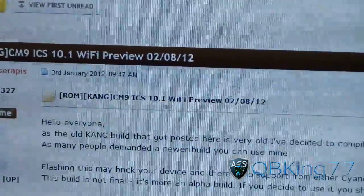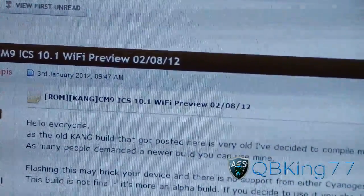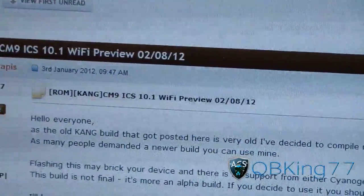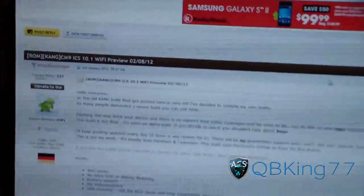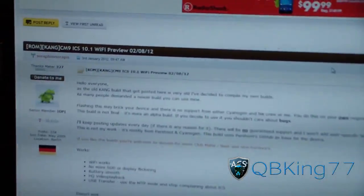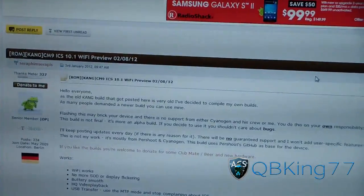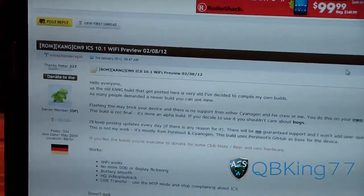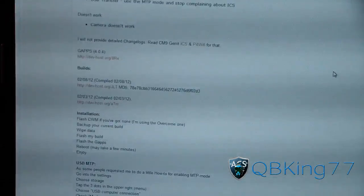CM9 Ice Cream Sandwich 10.1 Wi-Fi Preview. It isn't official, but it definitely is a build you're going to want to check out considering pretty much everything works but camera. What you're going to need to do is go ahead and scroll down.